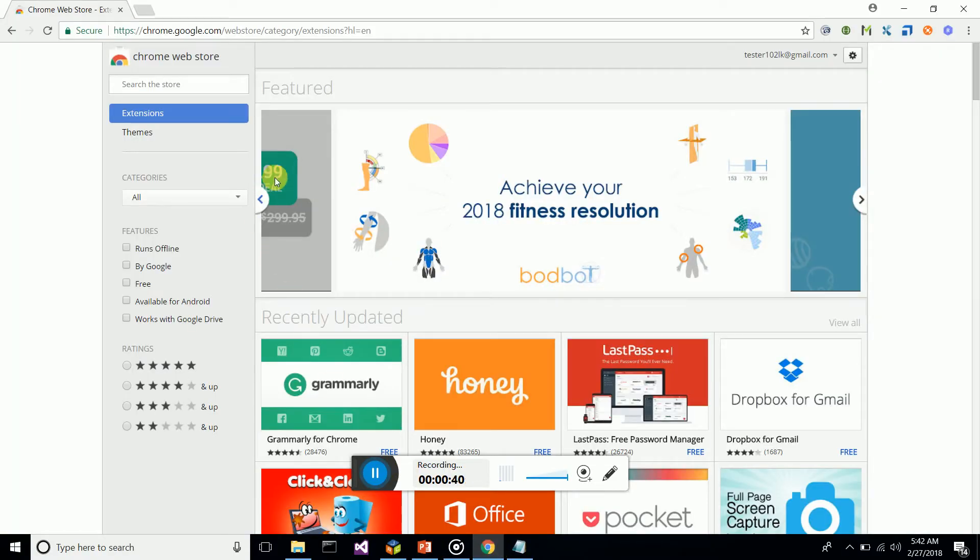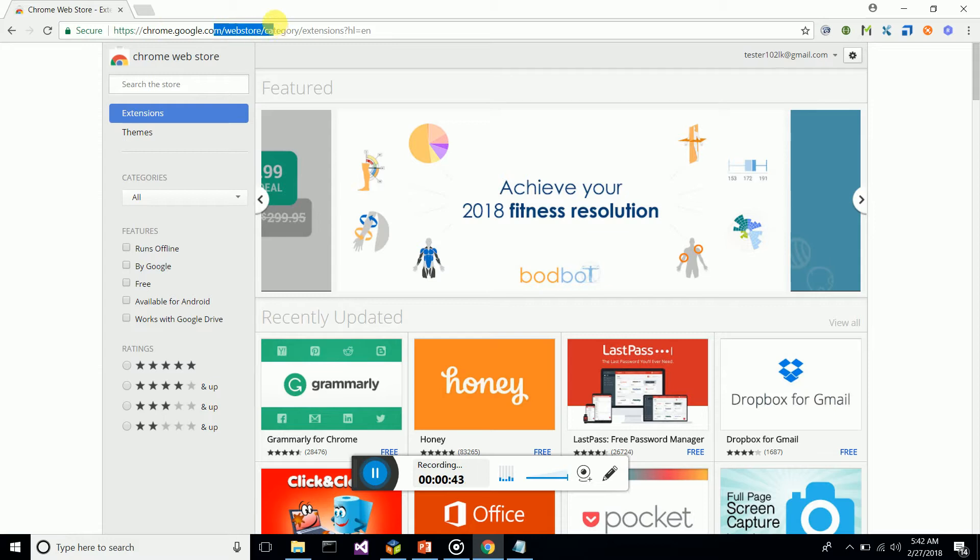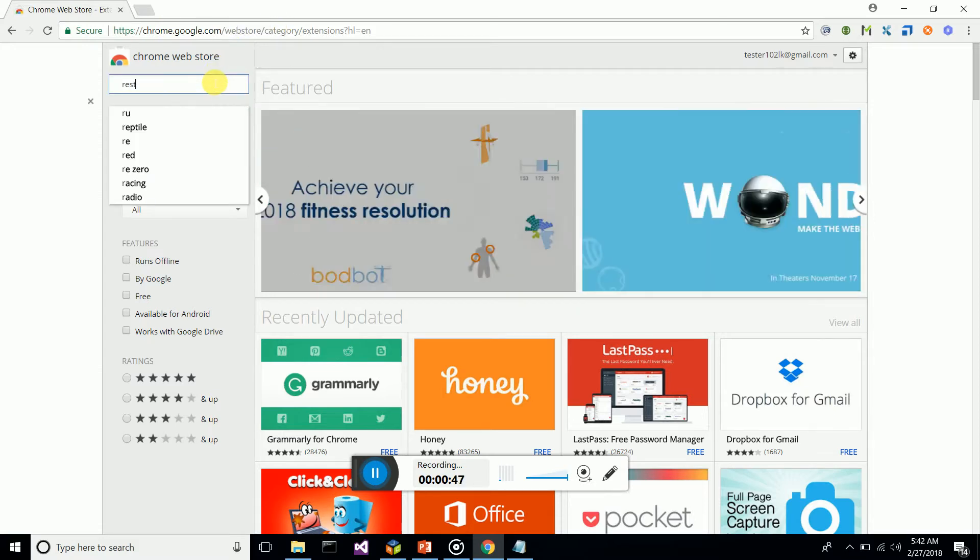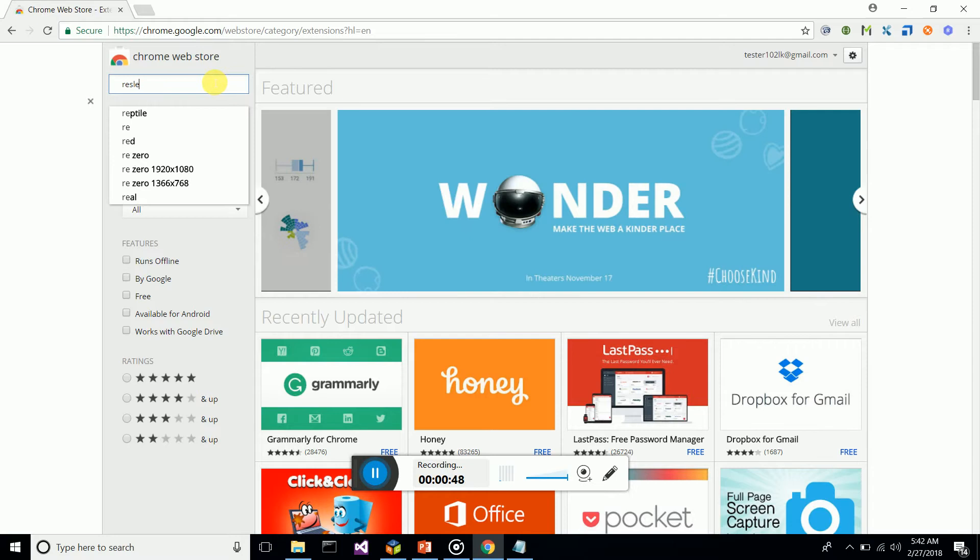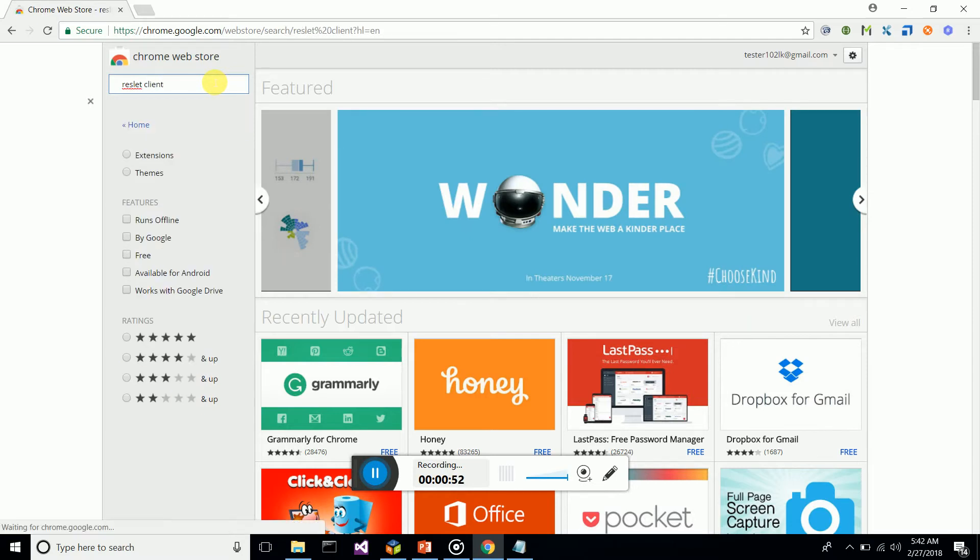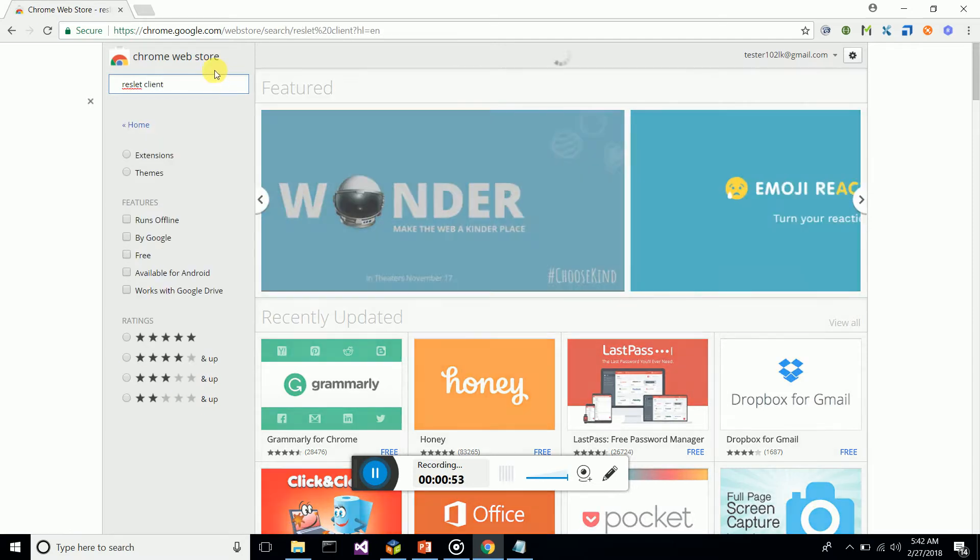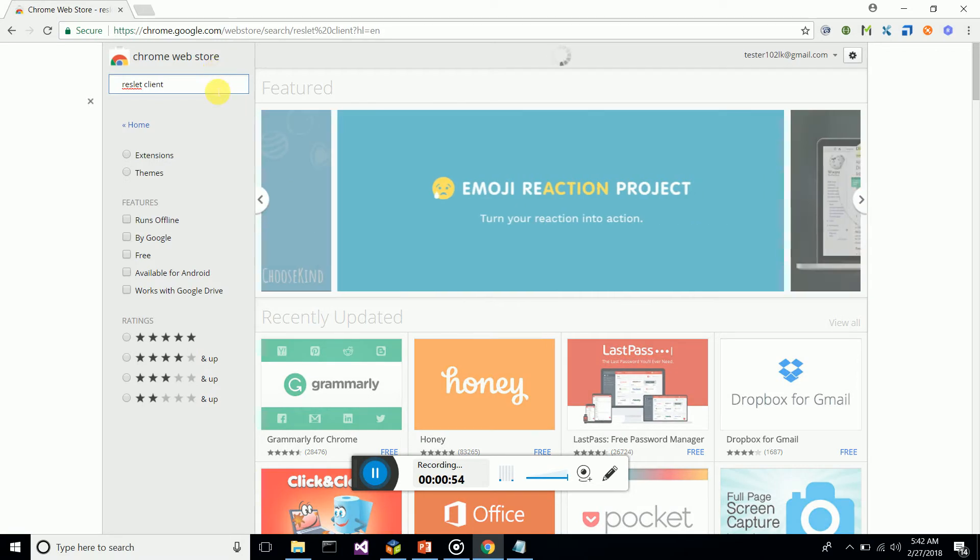First of all, you have to go to the Chrome Web Store to add this add-on. You can search for Reslet Client.